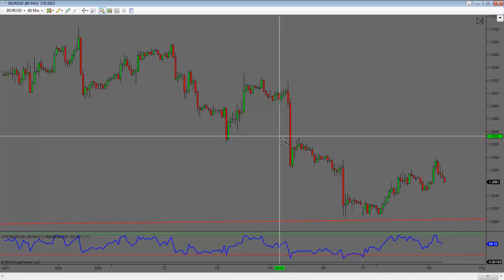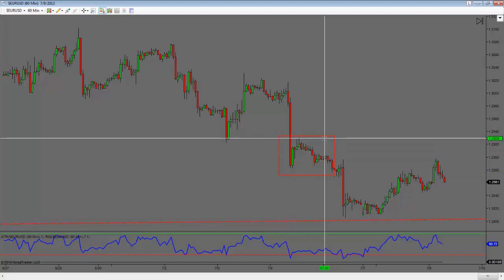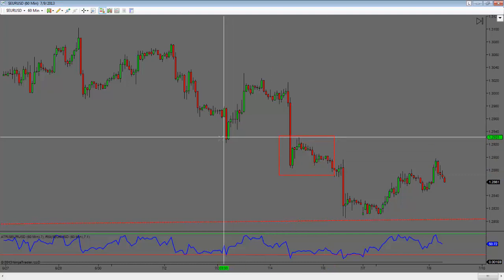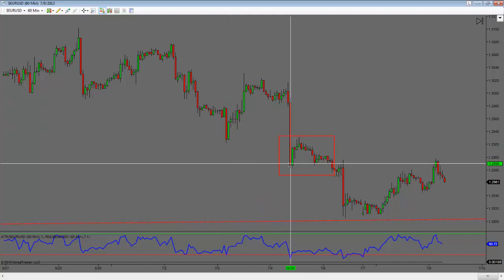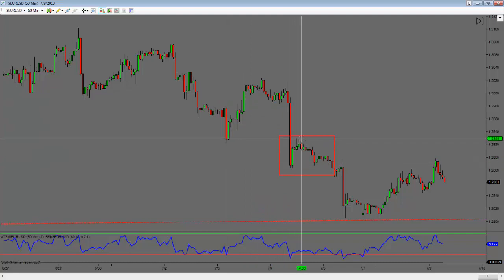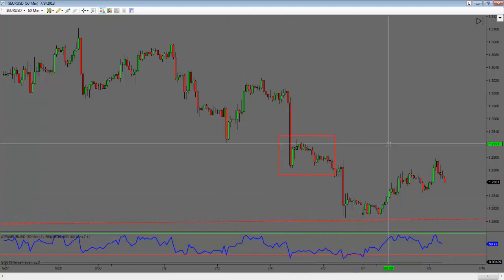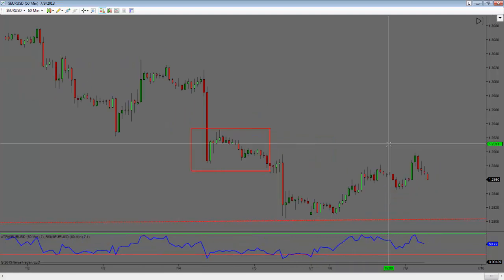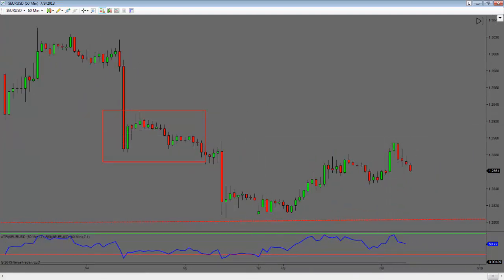Especially when it comes to these advanced patterns. Looking left on the 60-minute, the next previous structure high is right here around the 1.2929 level. You can see the dip below — we break and close below structure, come up to retest it, then break and close again. So if this trend is going to continue, the next opportunity for me to get short is going to be up here around this level.